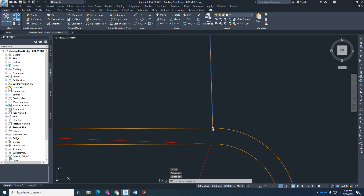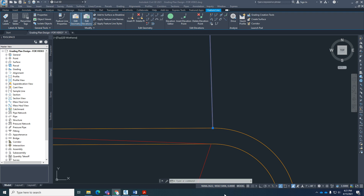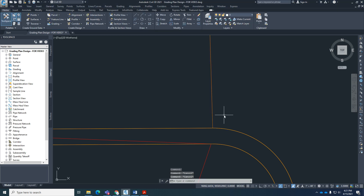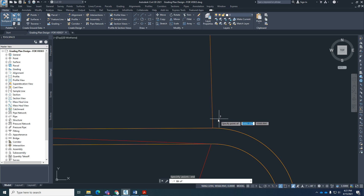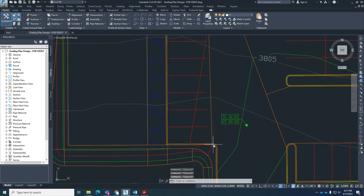This corner right in here has an elevation of 3804.4975. Don't forget that you're going to see that down here at the bottom when I hover over it, or we can just do the ID command either way. That's the elevation we're going to be focusing on — 3804.49. If we round it, it will be 3804.50.